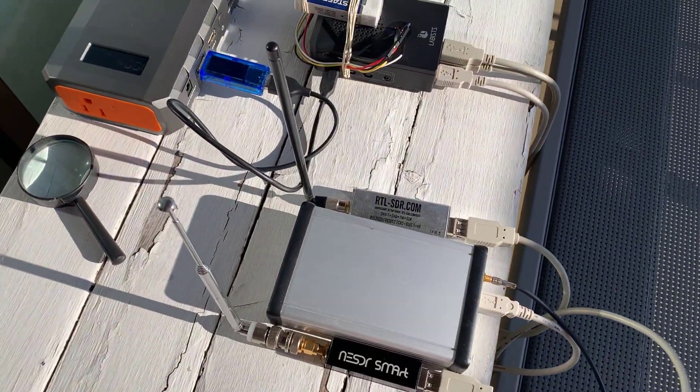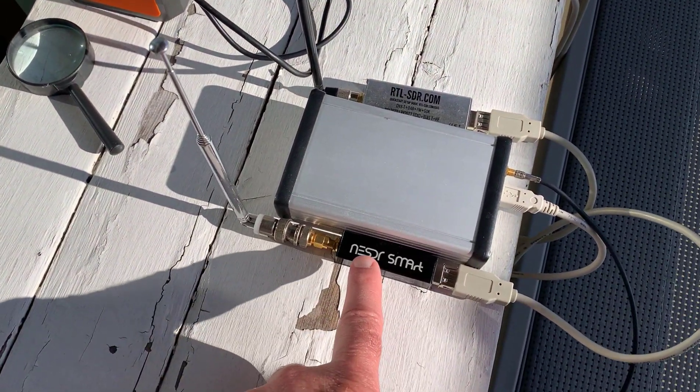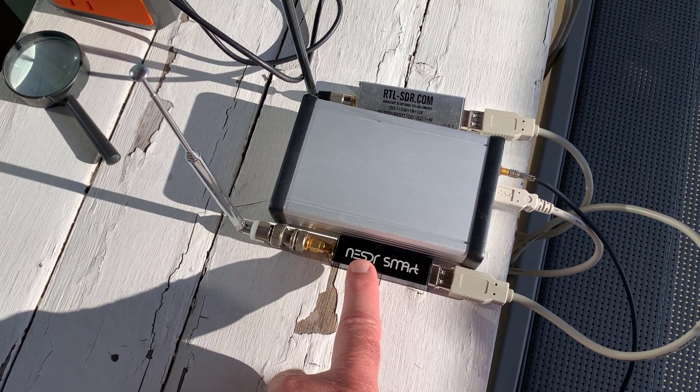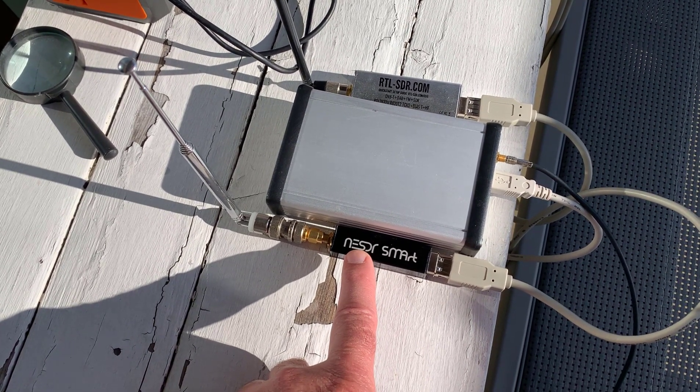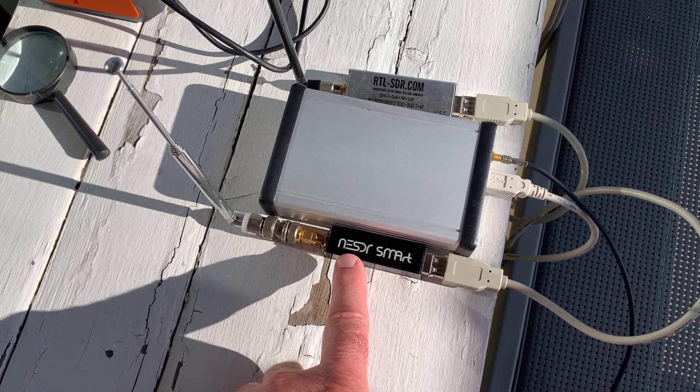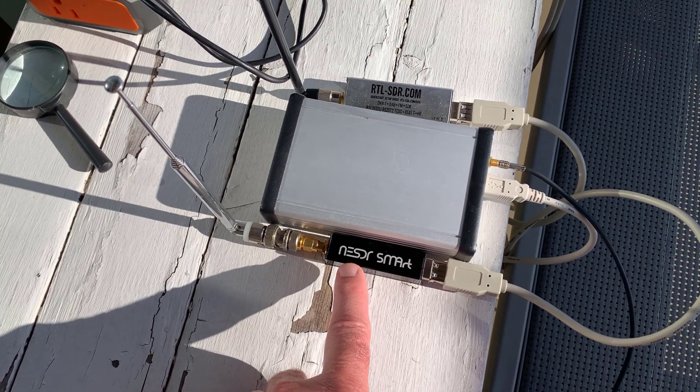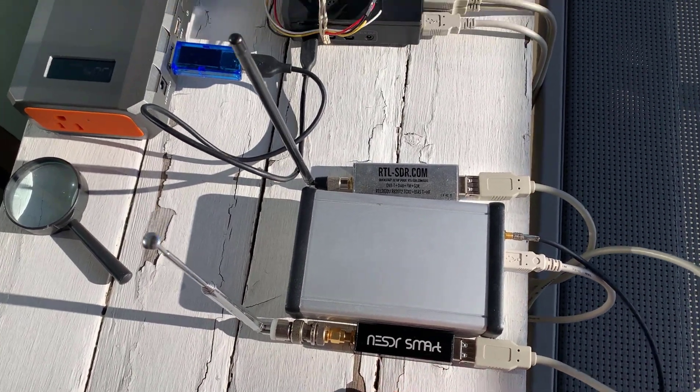This is an RTL-SDR. I'm using that to receive AIS. I'm in North Toronto here, so we won't get any AIS signals here. I'm going to take this down to Harbourfront later on.